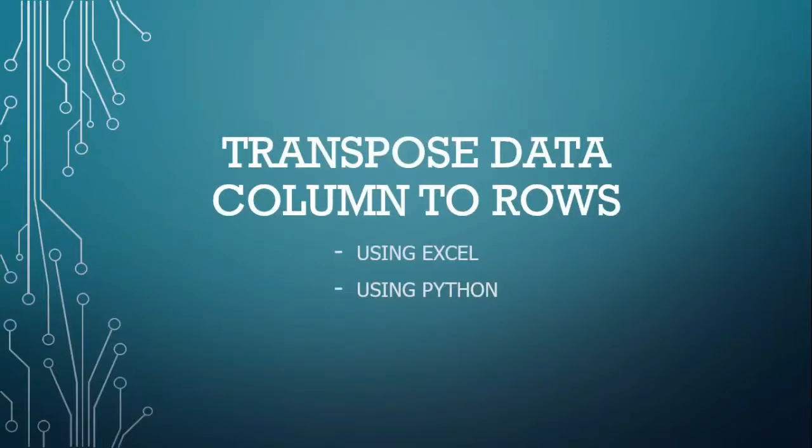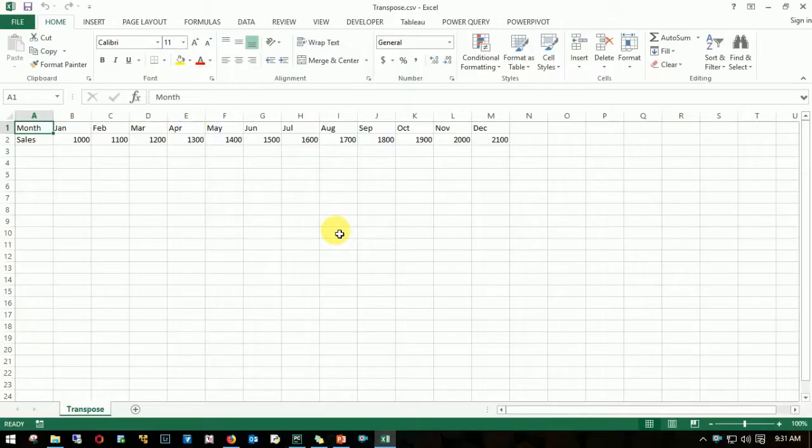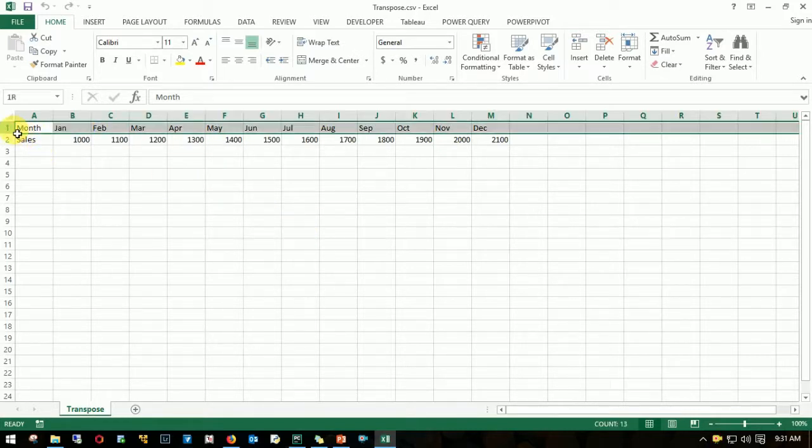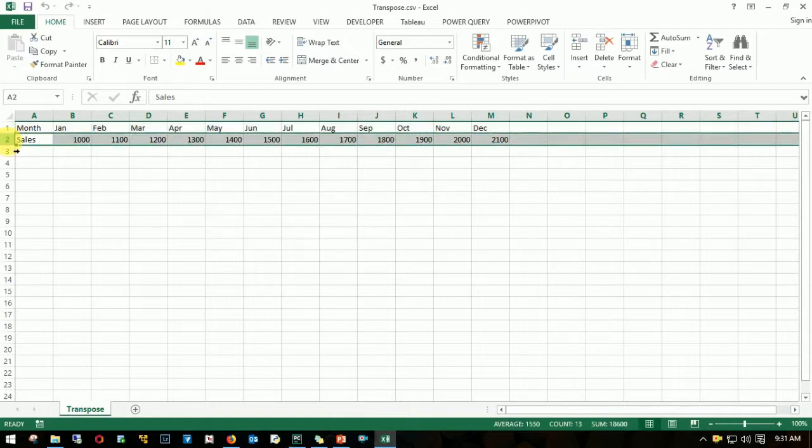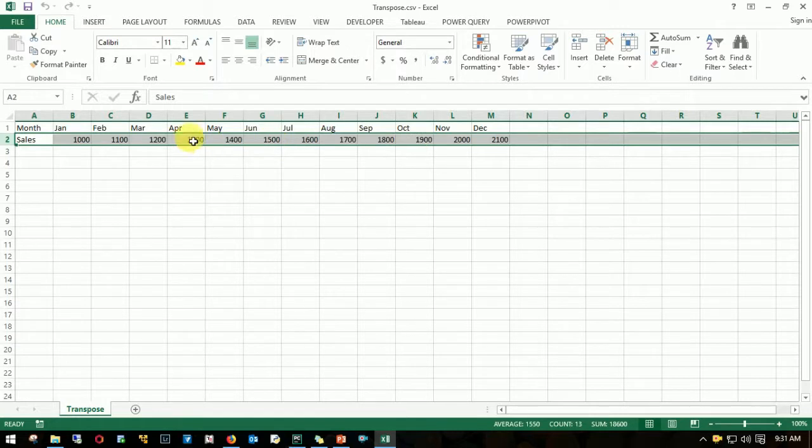Hi friends, today let's learn how to transpose data, that is columnar data into rows. I'll be using Excel and Python. I have sales data for an example with month and sales by month. What I need to do is convert this data which is in columnar format into rows.